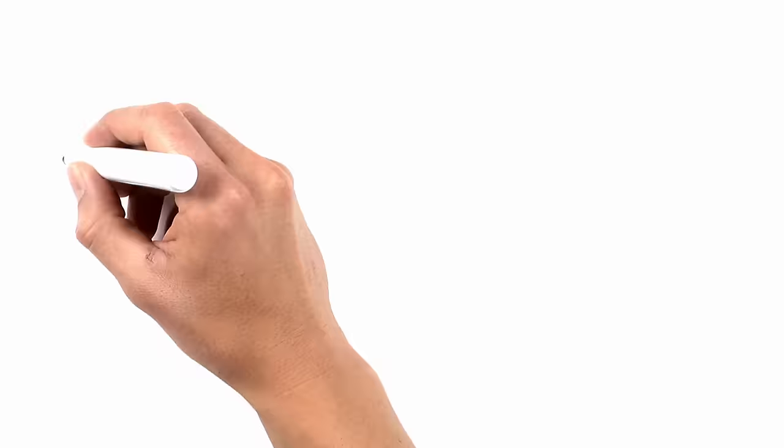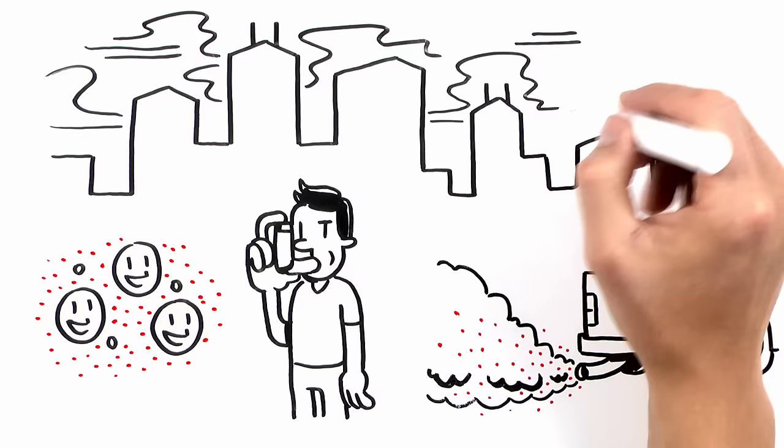That layer of hazy air pollution above big cities? Yup, it contains aerosol particles.